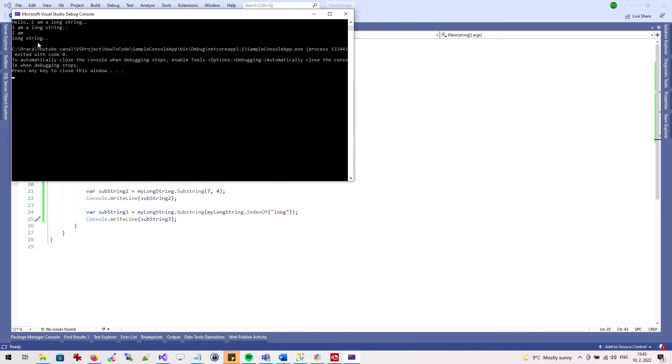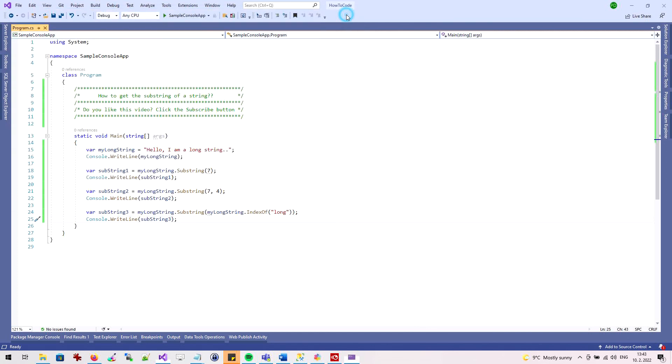Great! You already know how to get a text substring. Next time we'll show something interesting again. If you like the video, click on subscribe button. Thank you for watching the video.